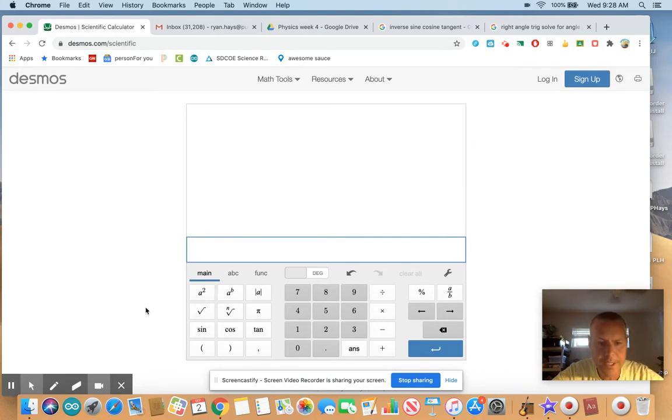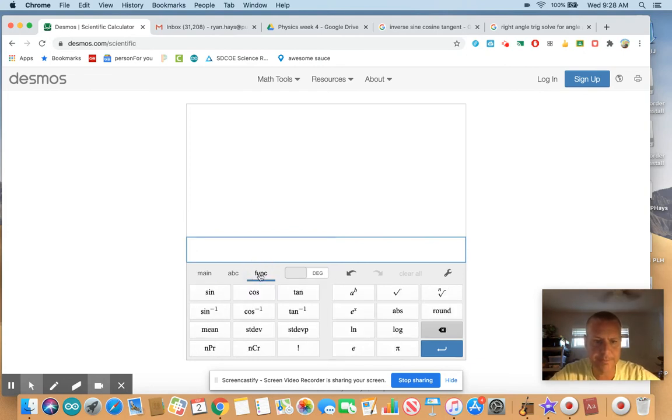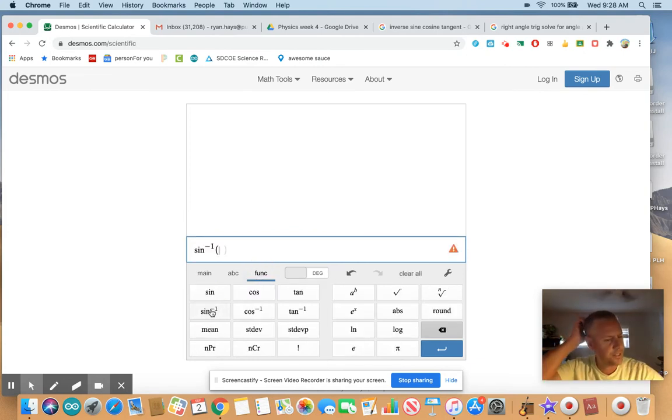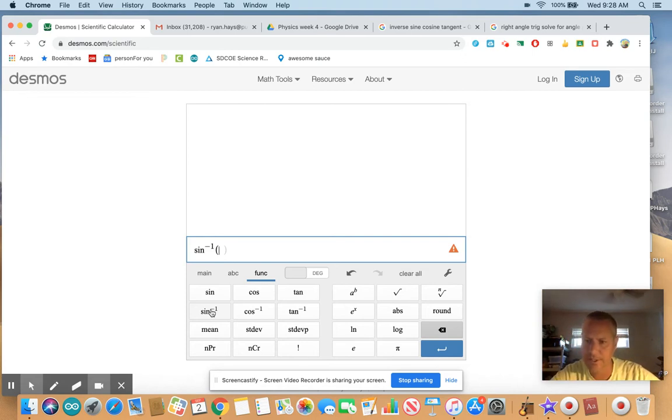So to get to the inverse signs, you have to click this function button. And there's sine inverse right there. Ms. Gartell likes to call that arc sine. That's the older name for the inverse trig functions.